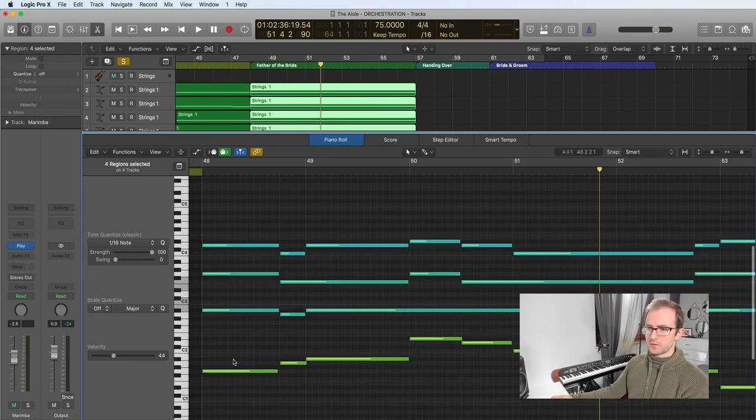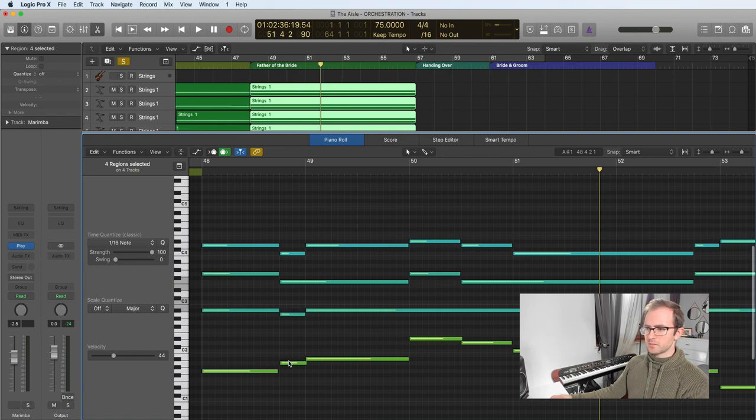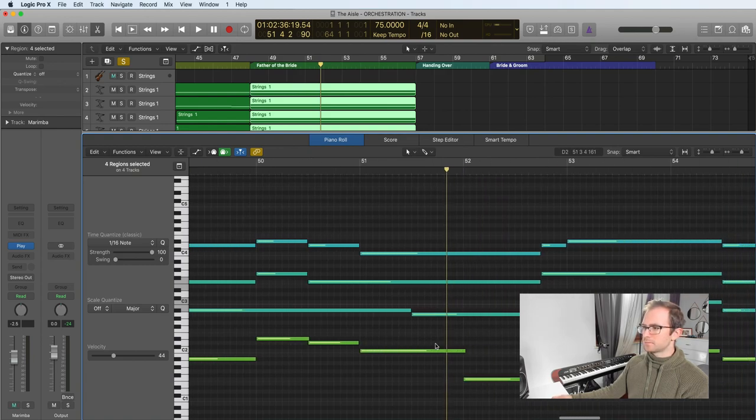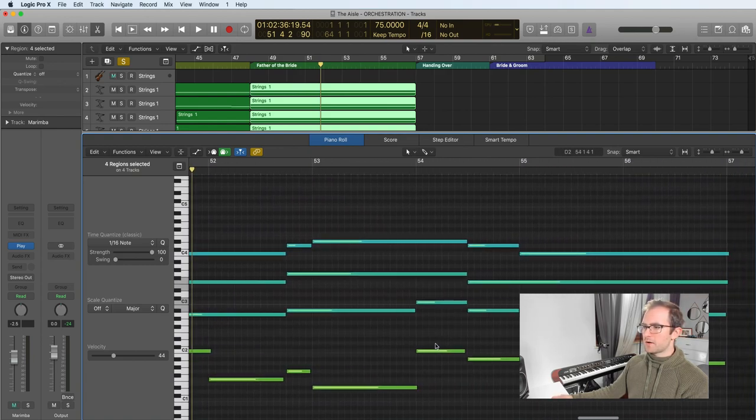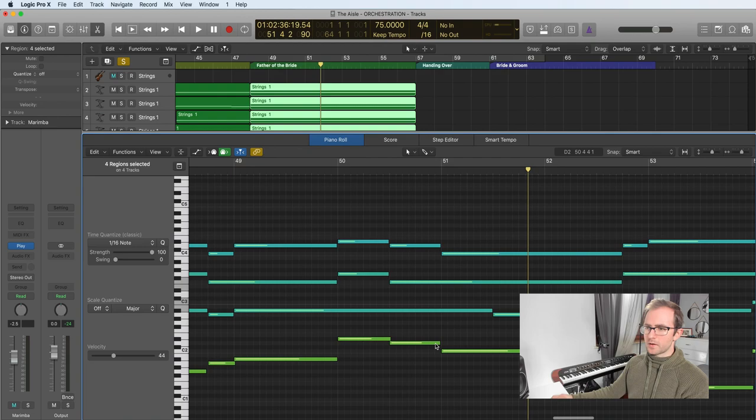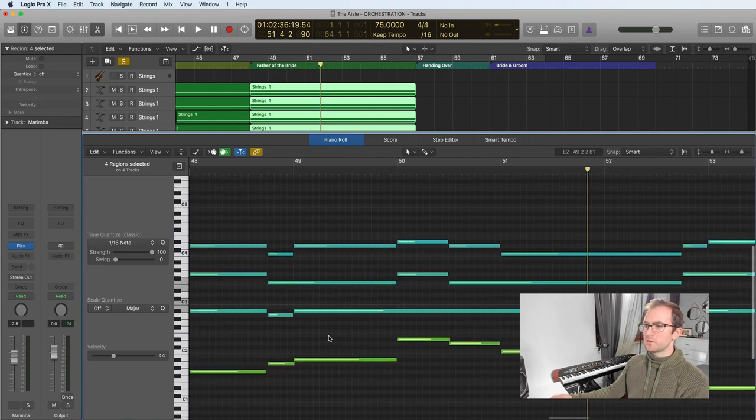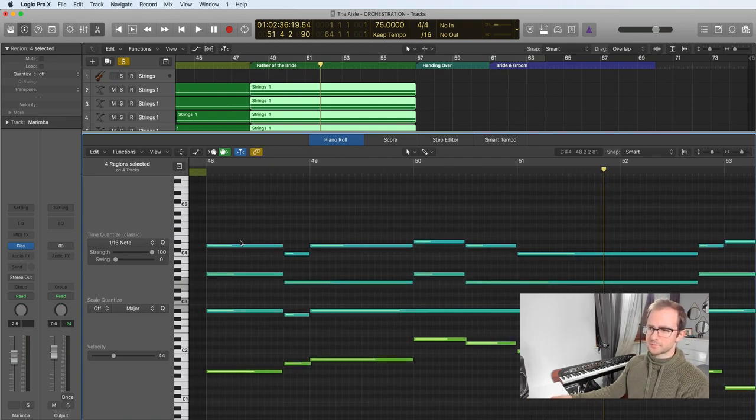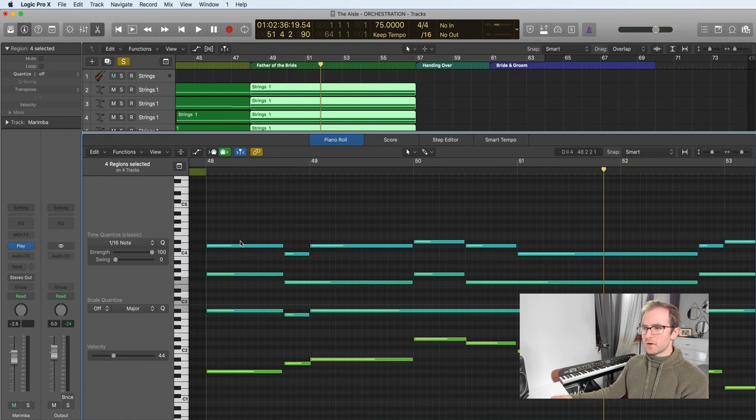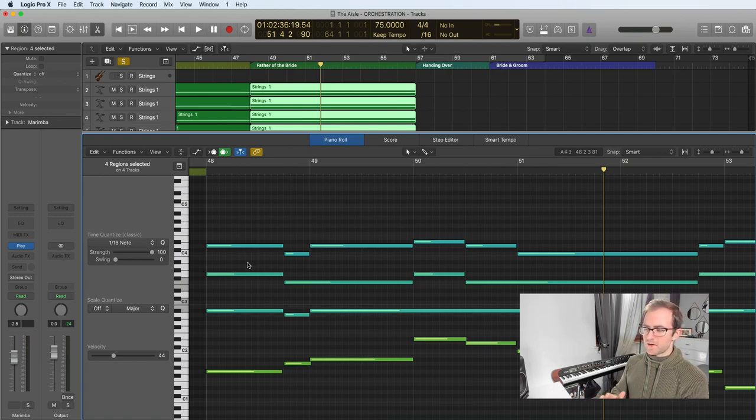So the cello is just going to follow the root notes. And then our violins and viola part, we're just trying to make sure there's as little movement as possible. There's a few ways you can do this.